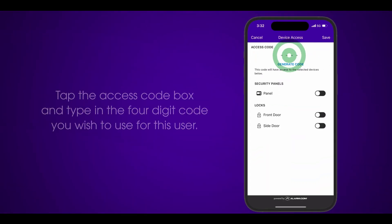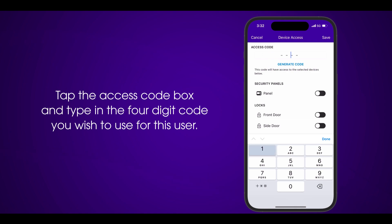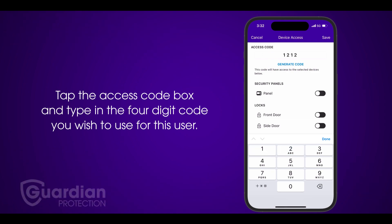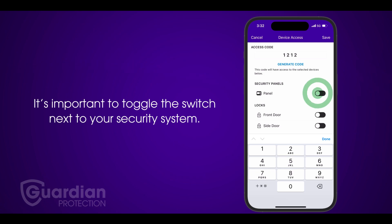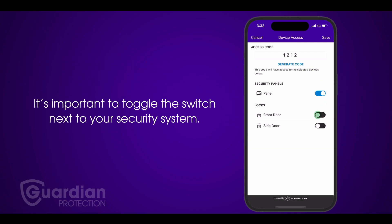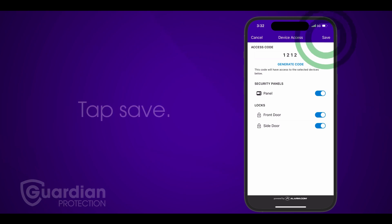Next, tap the access code box and type in the four-digit code you wish to use for this user. It's important to toggle the switch next to your security system, as this will allow the code to be used with this system. Finally, tap Save.